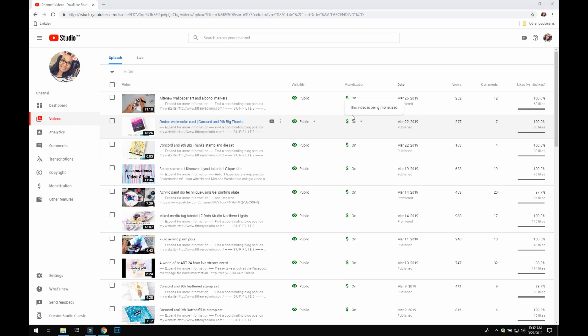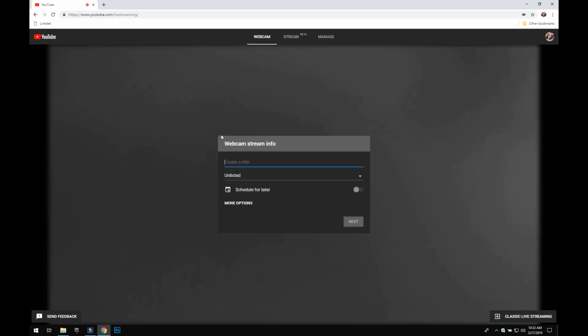And then also how you can schedule your YouTube live stream event. So the easiest way is to go up here and you're going to see a camera icon. You're going to click that and you're going to click go live. Then it will bring you to another page where you are going to create a title.